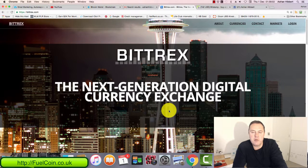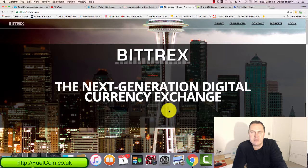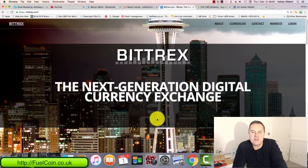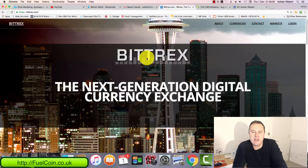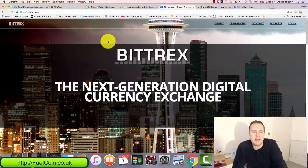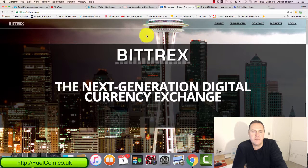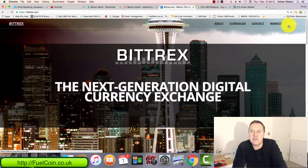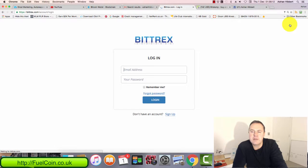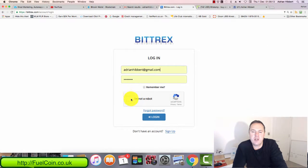He just started to get involved with fuel coin and just set up his account within Bittrex. So first of all, you do need an account within Bittrex. You need to go to bittrex.com and set up a free account. Let me just log into my Bittrex account.